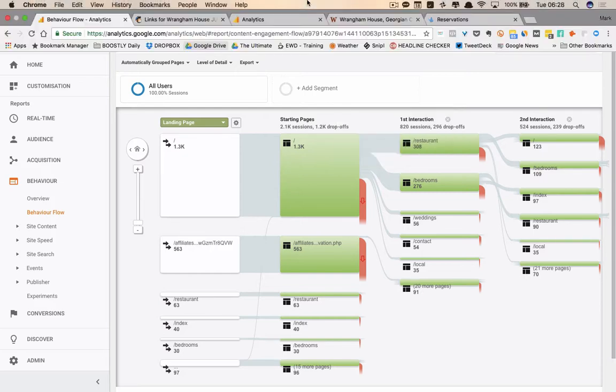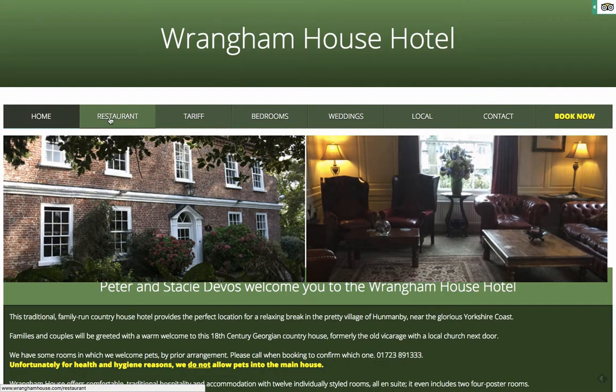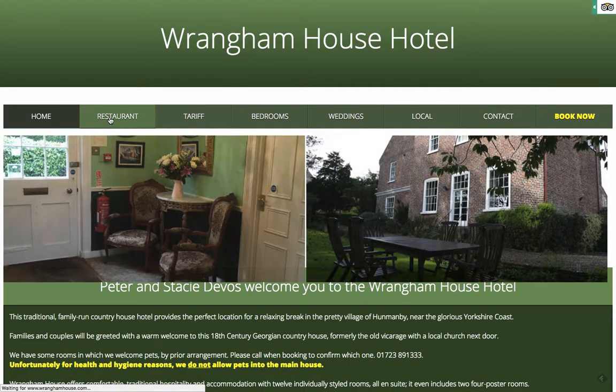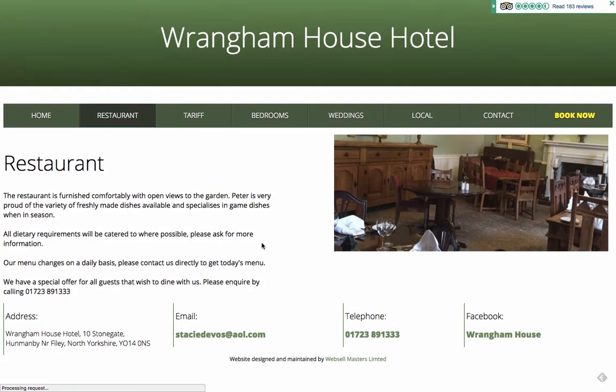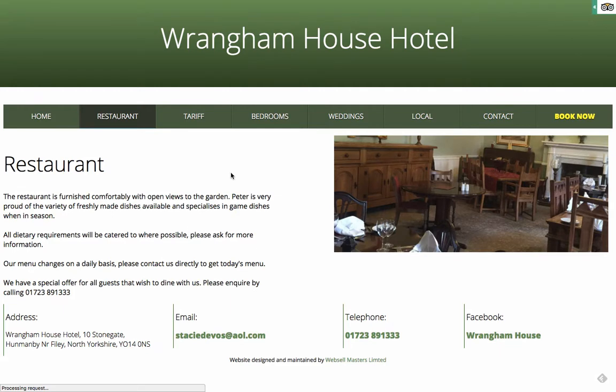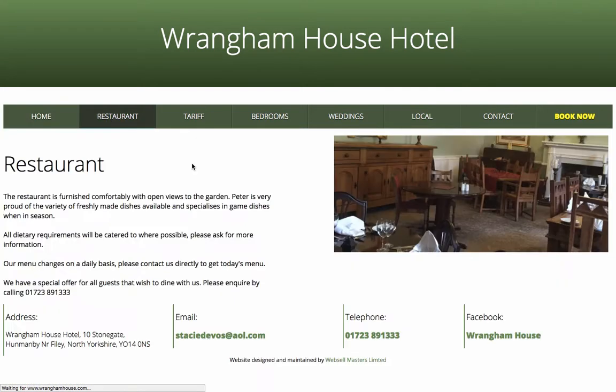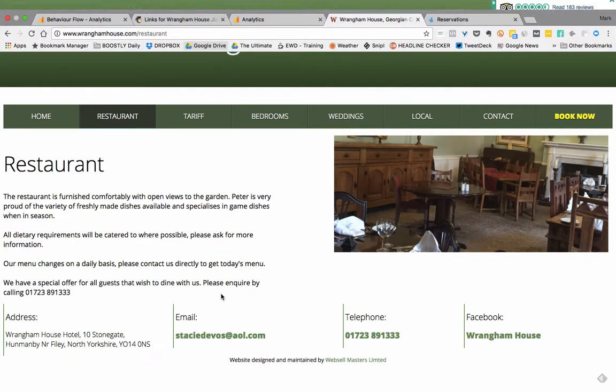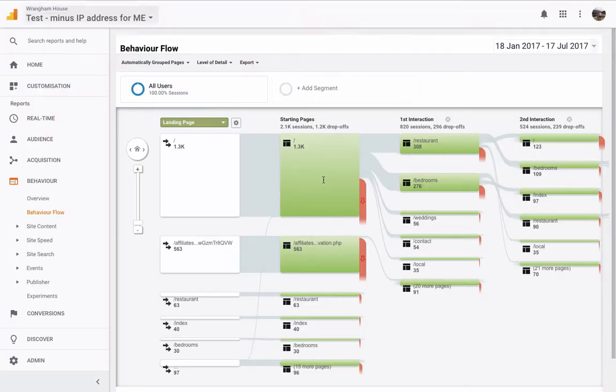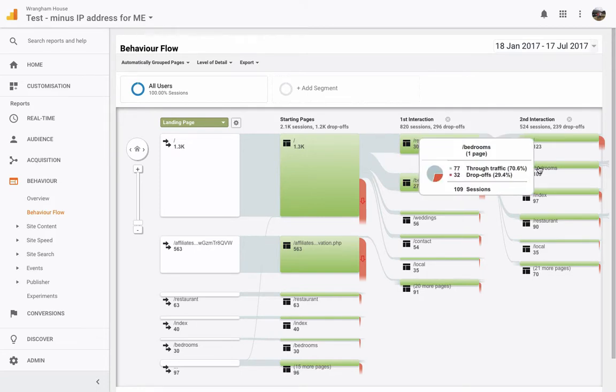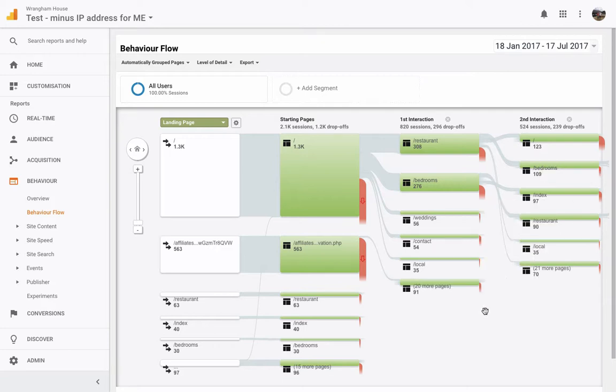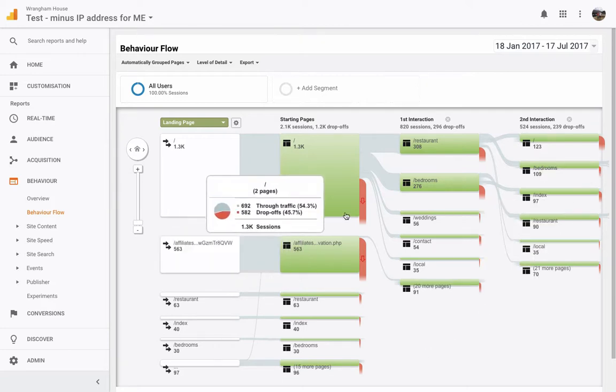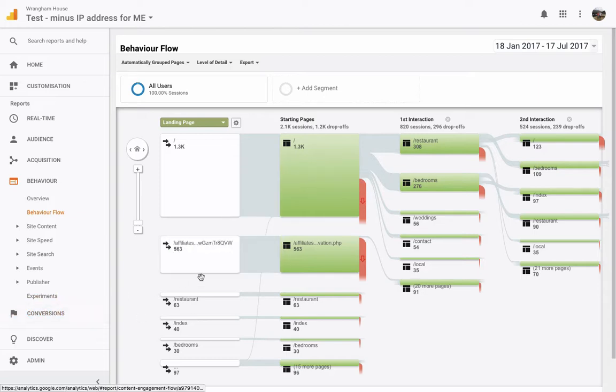So, to me, what's really important and we are redesigning this website as we speak with their website designer is that the restaurant page needs more information on it. It needs more pictures. It needs more wording. It needs to know why exactly people should be booking an evening meal at the property. I can see the restaurant there and then people then go to the bedrooms and then a lot of people drop off there. So, this is really cool. So you can start to see exactly where people are going onto your website.